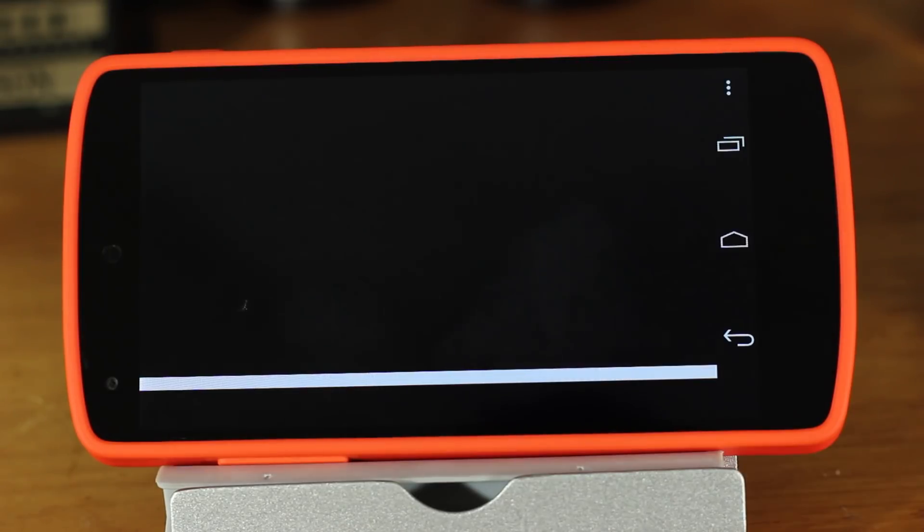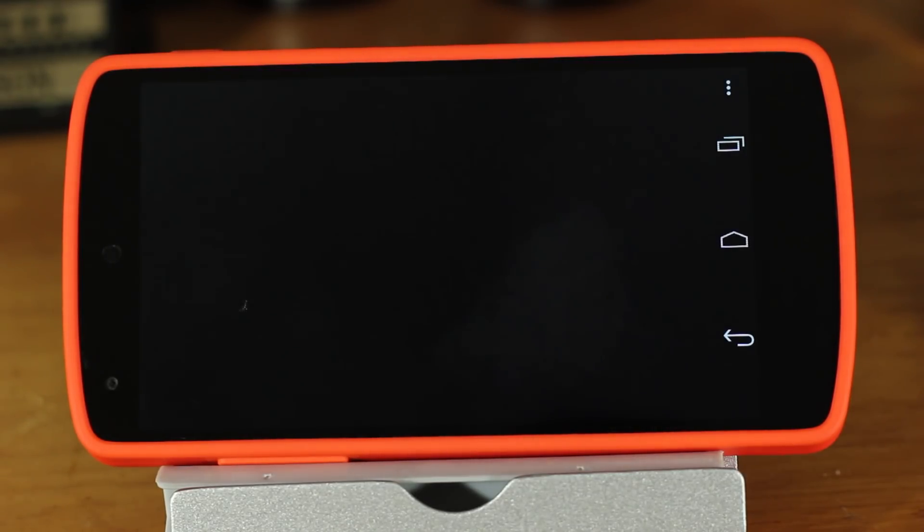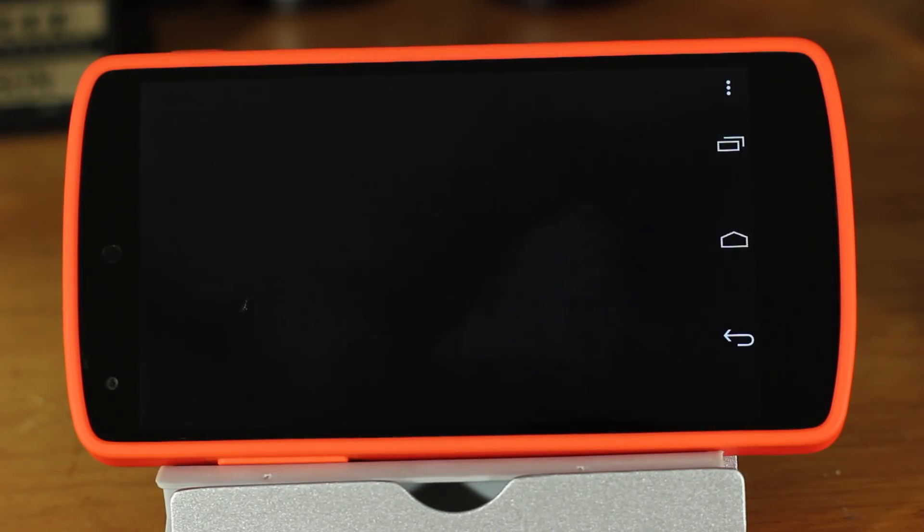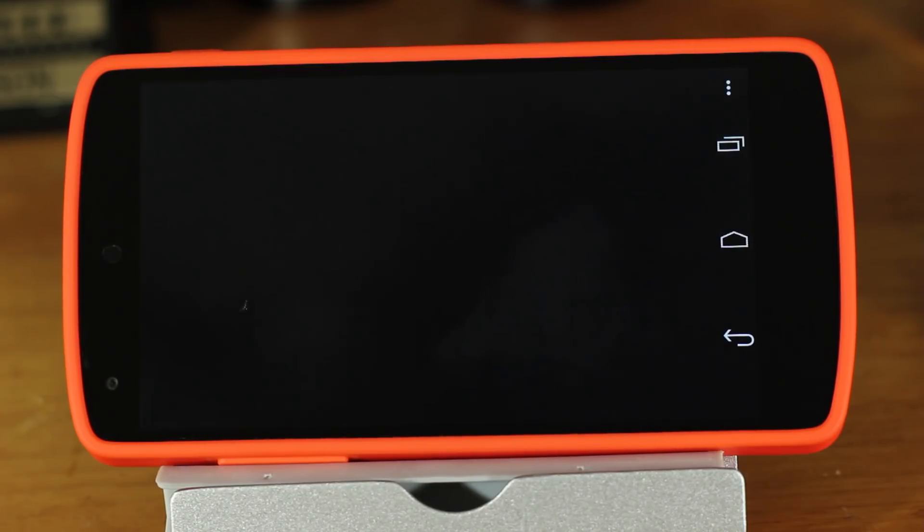If it doesn't boot, then it's probably the ISO you used, so try another. Remember, this isn't going to be fast, so you might have to wait 5-10 minutes until you actually get to the start screen.